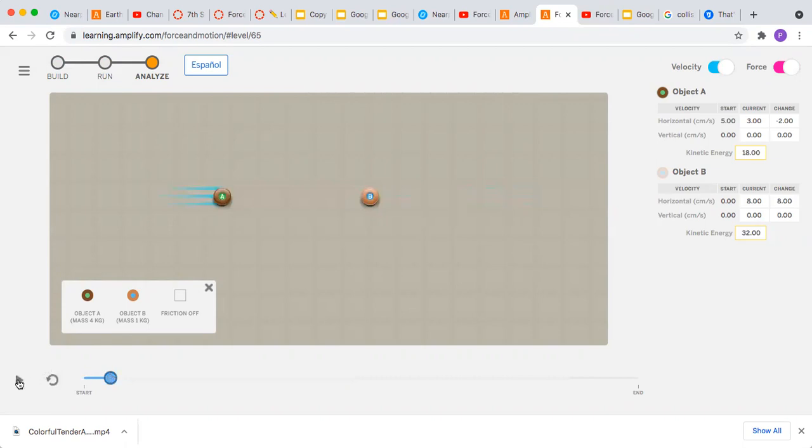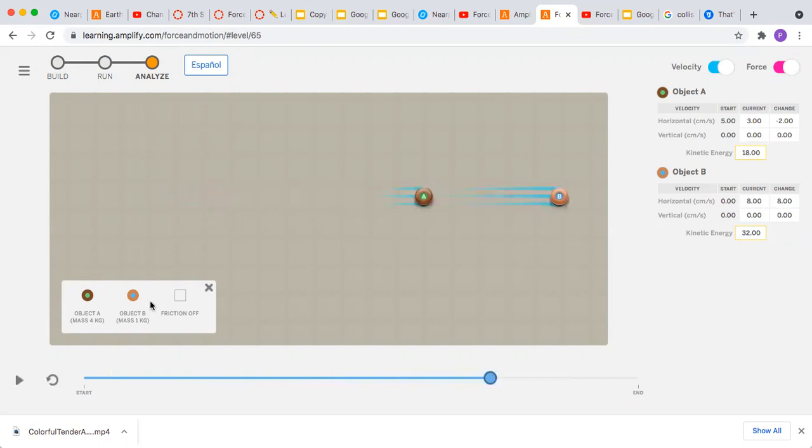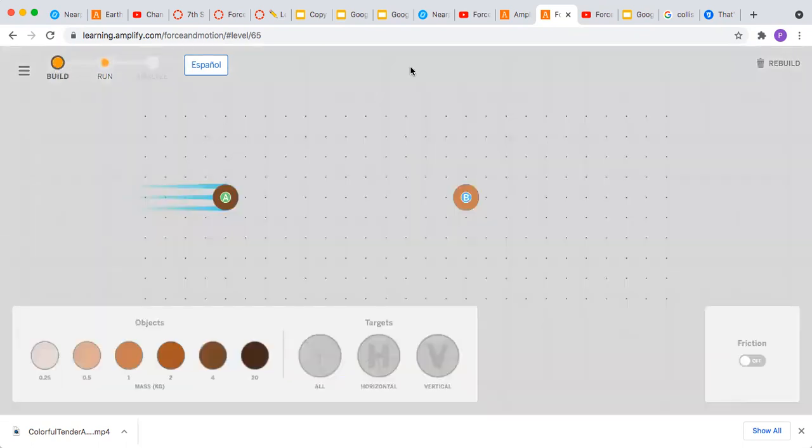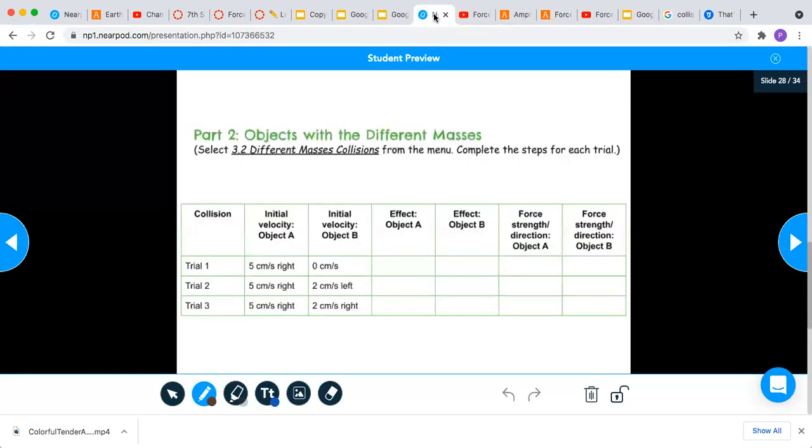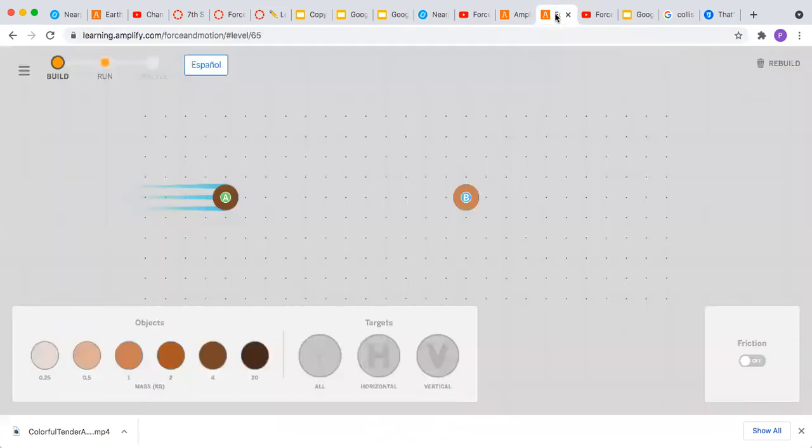So I forgot to rewind. So now we'll come back over here to build. For the initial object A it's five centimeters per second for them all. Now this one is two centimeters to the left.